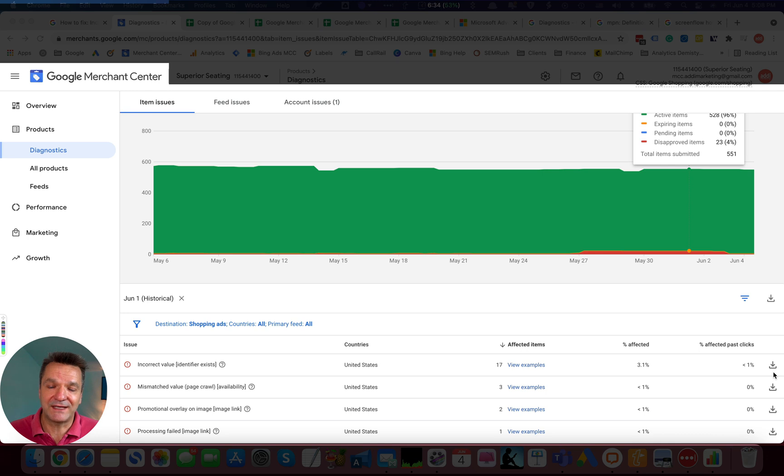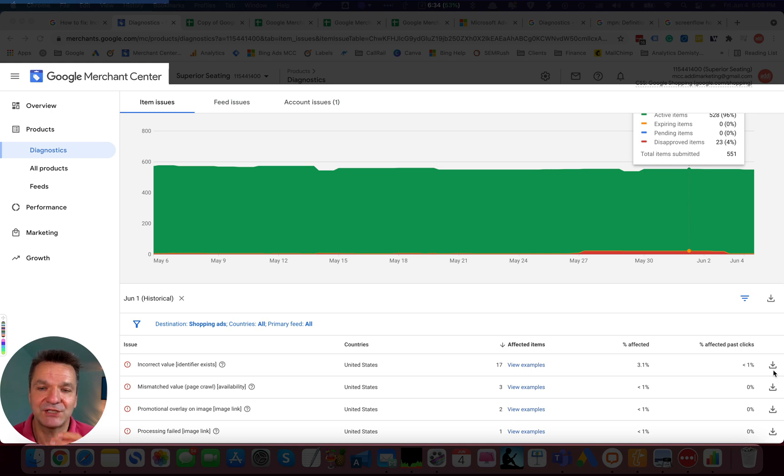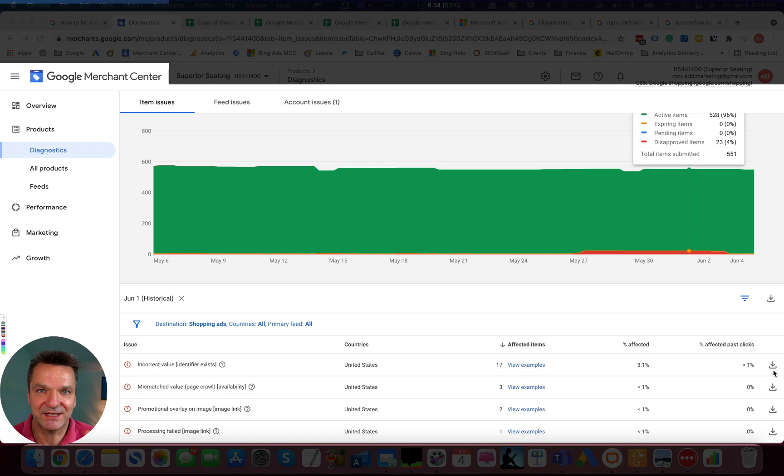Download the list of items by clicking this icon, go to the shopping campaigns and look for each item one by one to understand if they generated revenue last month.